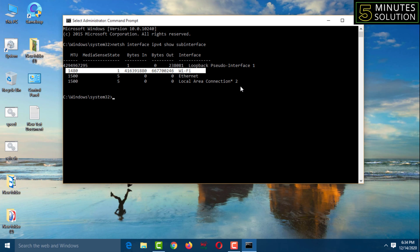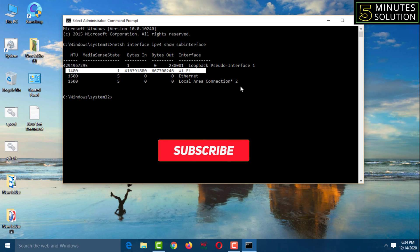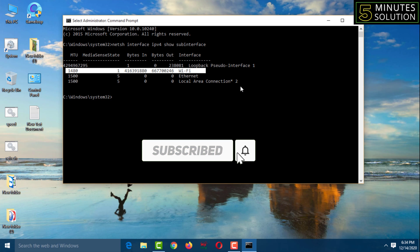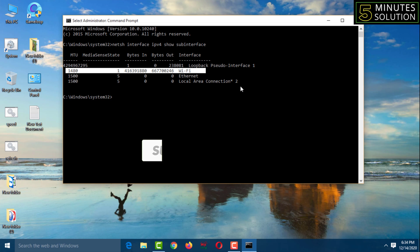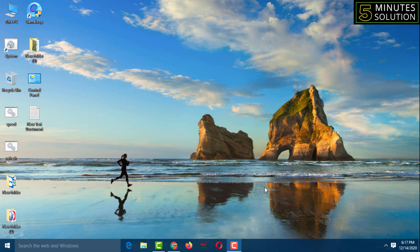If you want to increase your internet speed, watch the whole video to do the setting. If you haven't subscribed to my YouTube channel '5 Minute Solution' yet, please subscribe now and press the bell icon to get the next video notification. Before doing the settings, I'll check the internet speed now.